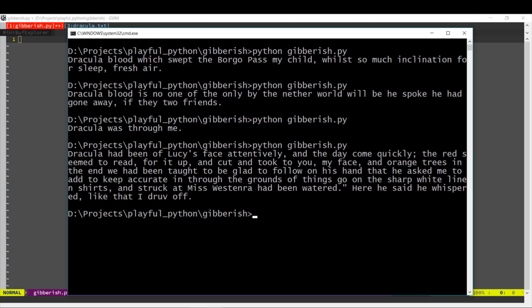All the sentences start with the word Dracula, but after that it's just completely random. So, how do we write a program like this which generates these kind of sentences?